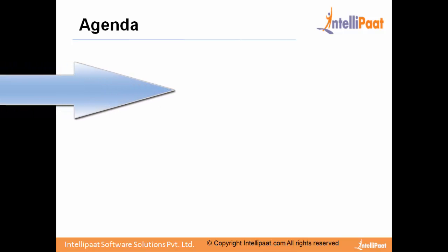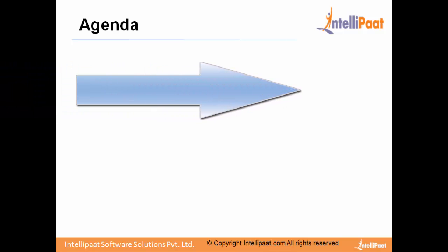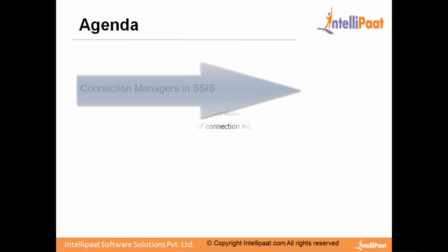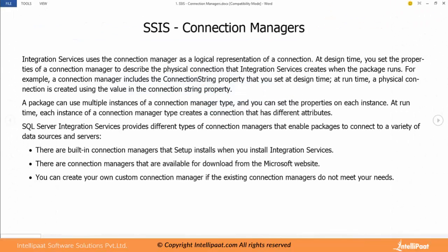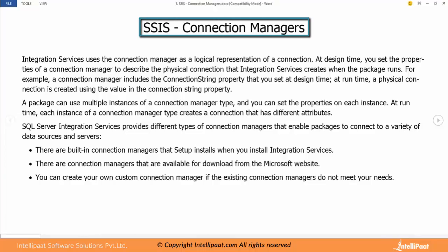Welcome to MSBI training. In this session we will be learning connection managers in SSIS which are very important. We have a wide range of connection managers in SSIS.